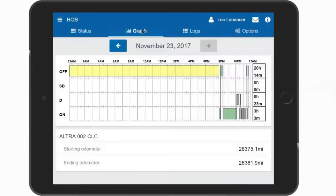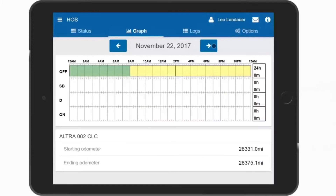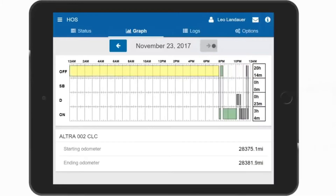The Graph tab displays your duty status logs, much like paper logs. On the left is your status, and on the right you will see a total summary of time spent in each status for a 24-hour period. Using the navigation arrows, scroll through the last seven or eight days of logs, depending on your rule set. This shows the status graph of each day as you flip through. The odometer reading appears at the bottom for each day and for each vehicle driven that day. A red line appears if you have driven in violation. A yellow bar indicates any logs that have been changed or edited. A green bar shows logs that have been verified or signed off on. And a gray bar indicates that the log has not yet been verified.